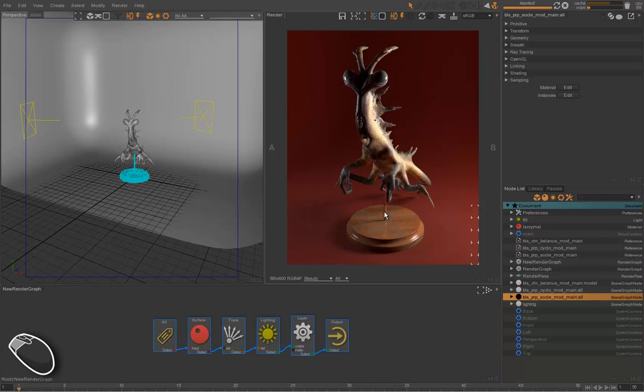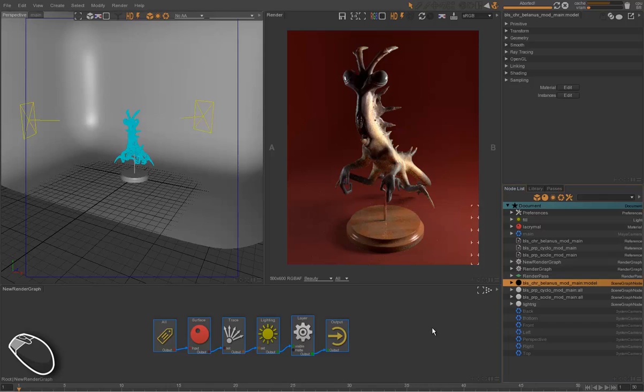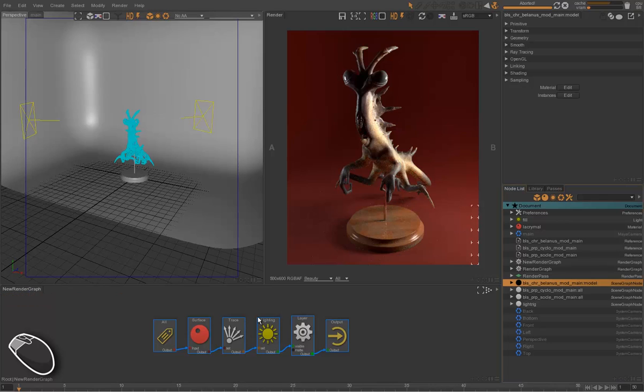So these three assets are now flowing through the graph, and this is the default render graph for Guerrilla. And this asset will acquire attributes through the graph, like assignment to lights and assignment to layers.